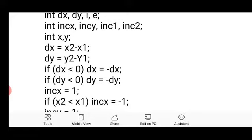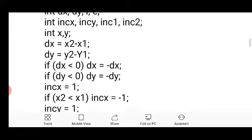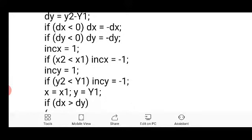If x2 is less than x1, then increment_x will be negative, so increment_x = -1. Similarly, if y2 is less than y1, then increment_y = -1. This handles the direction of line drawing in both x and y axes.